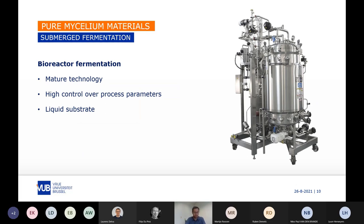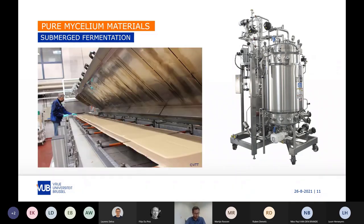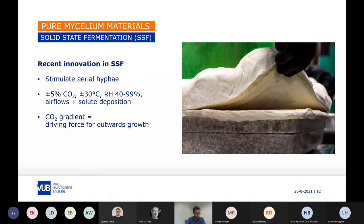Filamentous fungi used in biotechnological applications have been grown in bioreactor fermentation setups for several decades already. This is a very mature technology, which allows a high degree of control over process parameters and uses liquid substrates to grow the organism. In the left picture, you can see how researchers at VTT are able to have a continuous production of mycelium tissue using bioreactor fermentation. Recent innovations in solid-state fermentation showed new phenotypes of pure mycelium foam that grows out of the substrate at specific conditions.